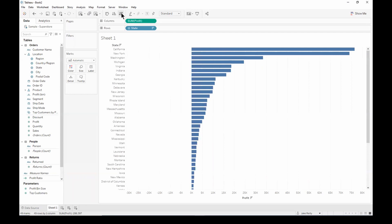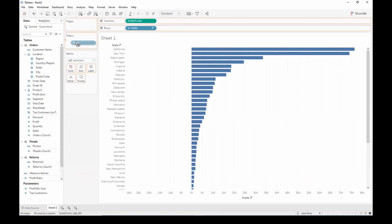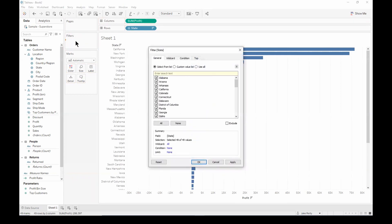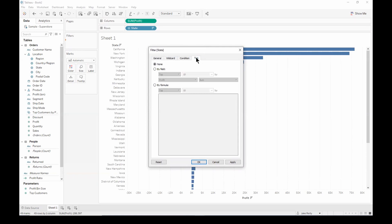So let's go ahead and drag our states pill onto the filters card. Let's go ahead and click top, by field, and we want to filter to the top 10 by the sum of profit. So let's click OK.